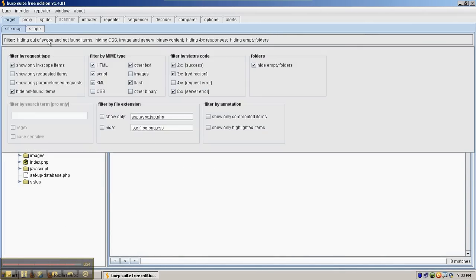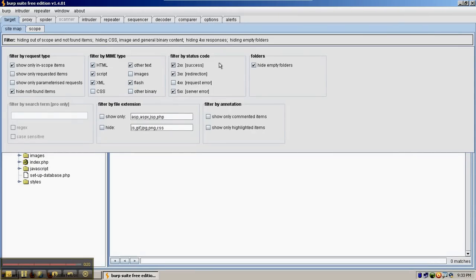Another one of the more useful filters is selecting by MIME type or status codes depending on the situation. You can also hide by file extension.